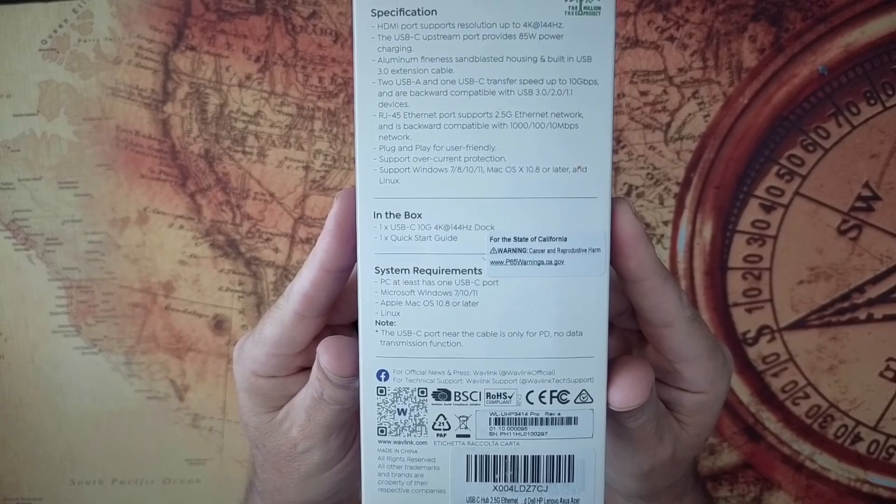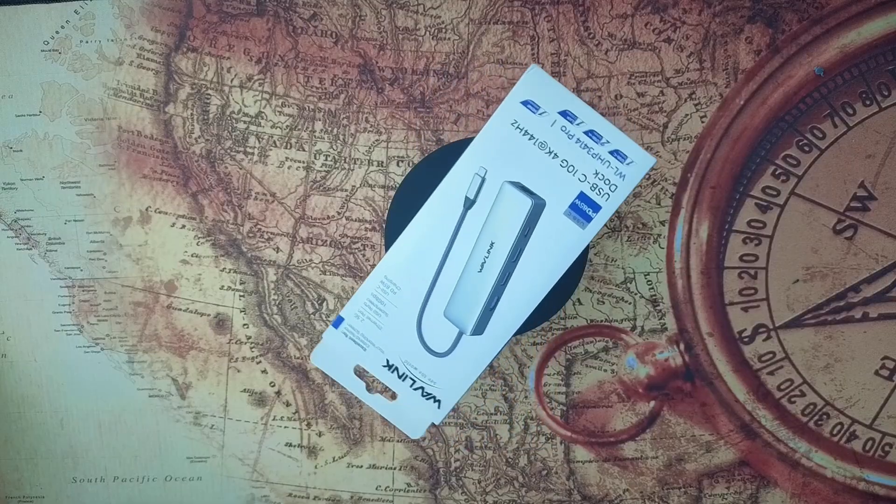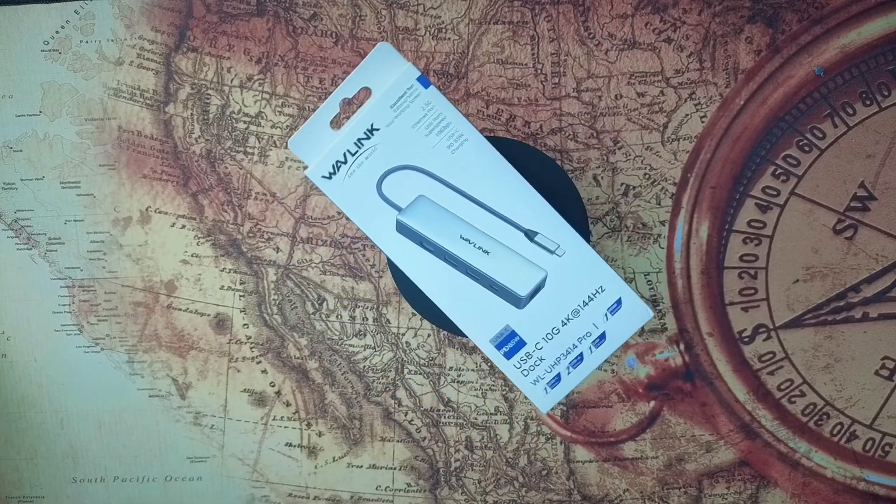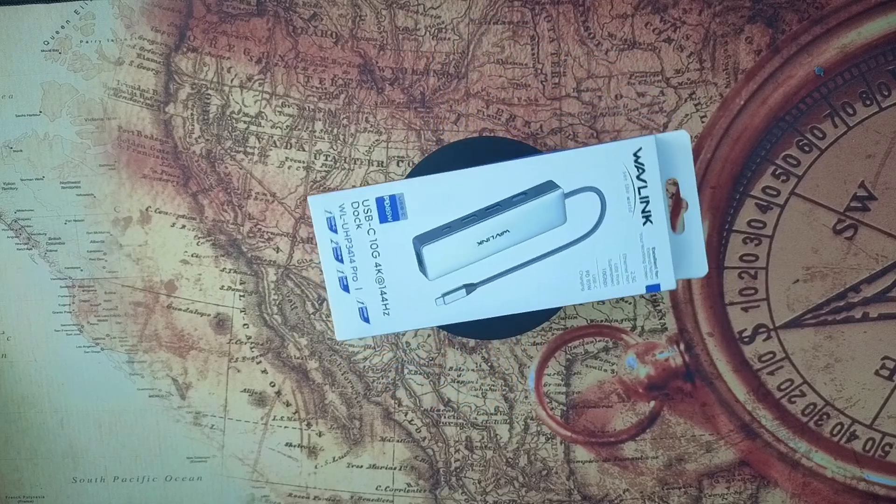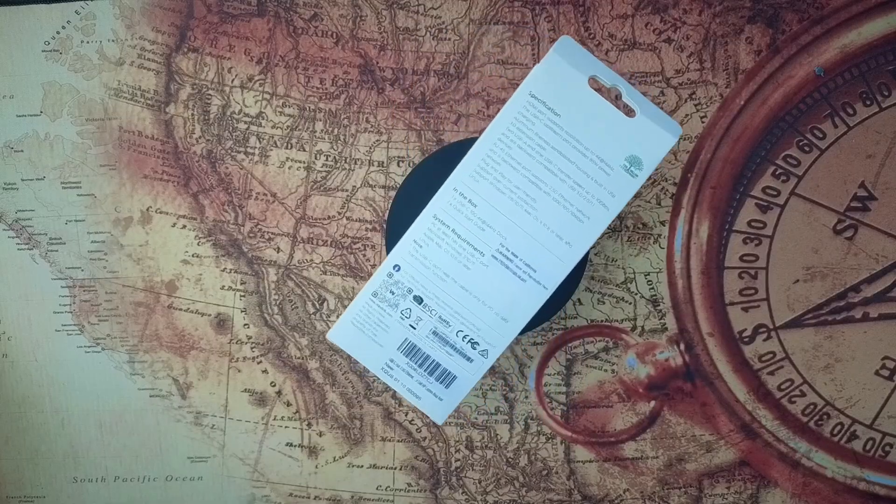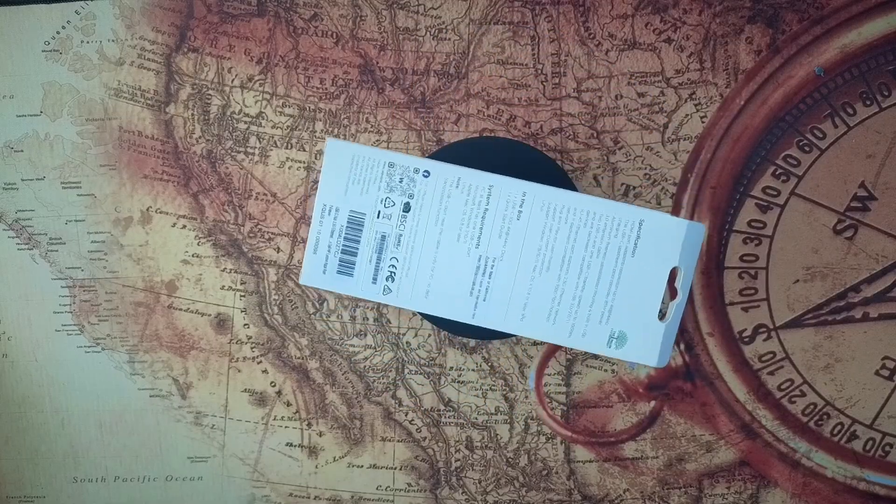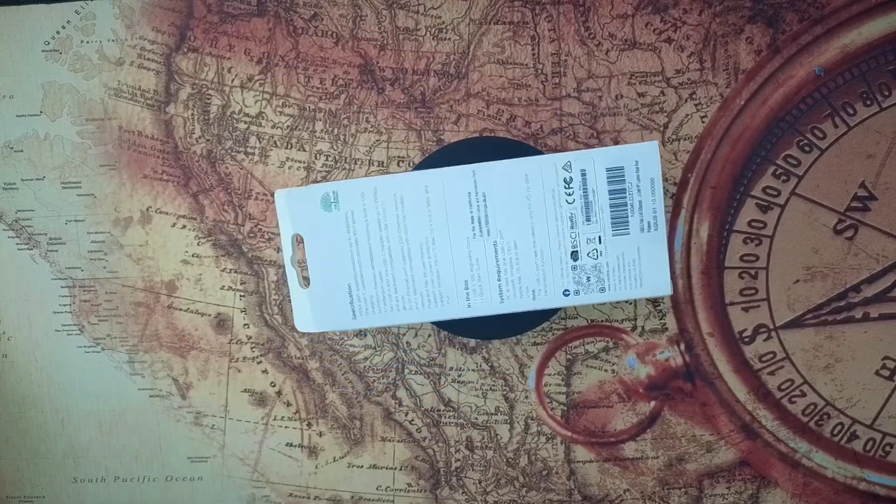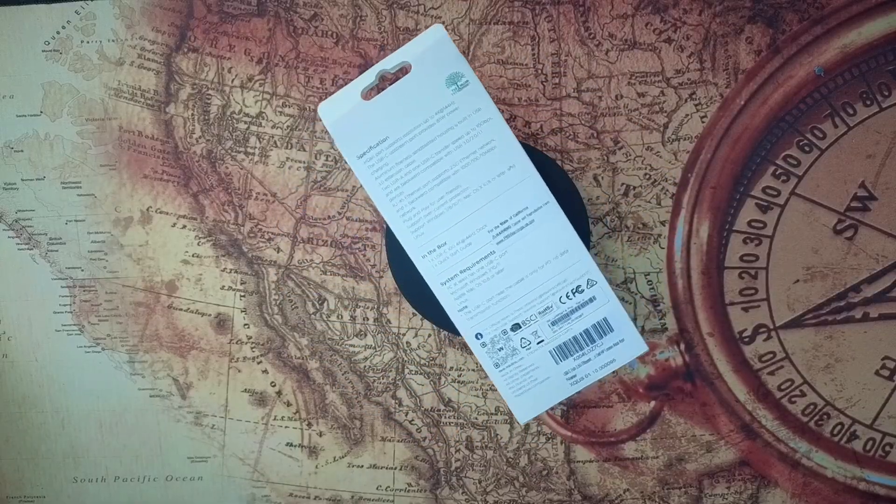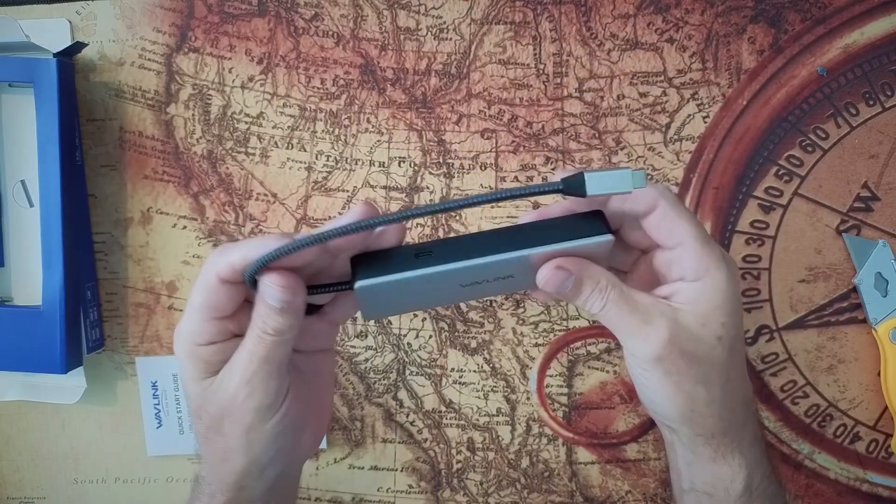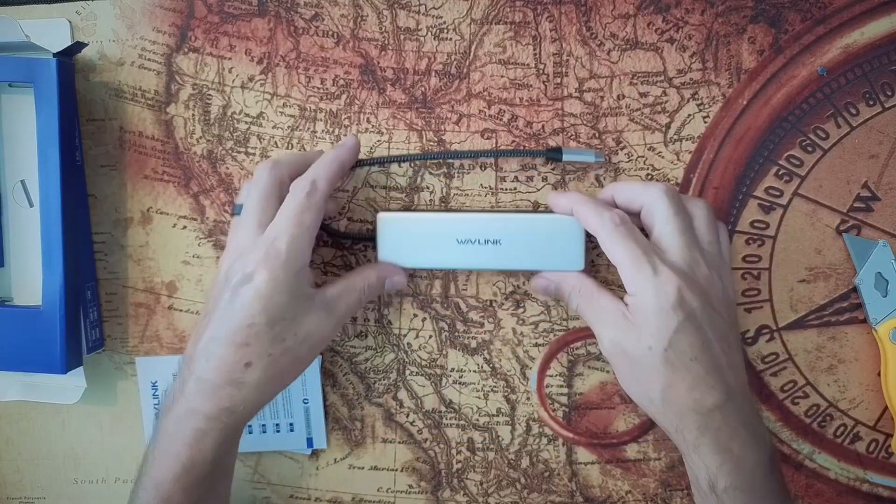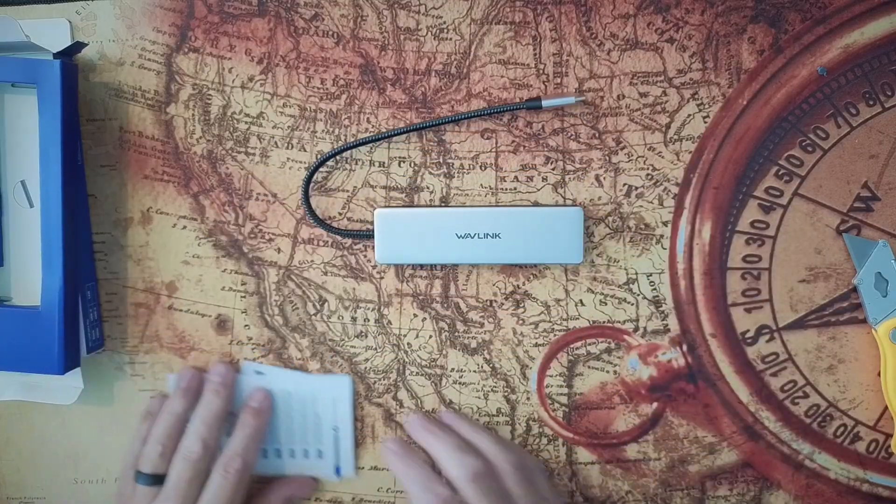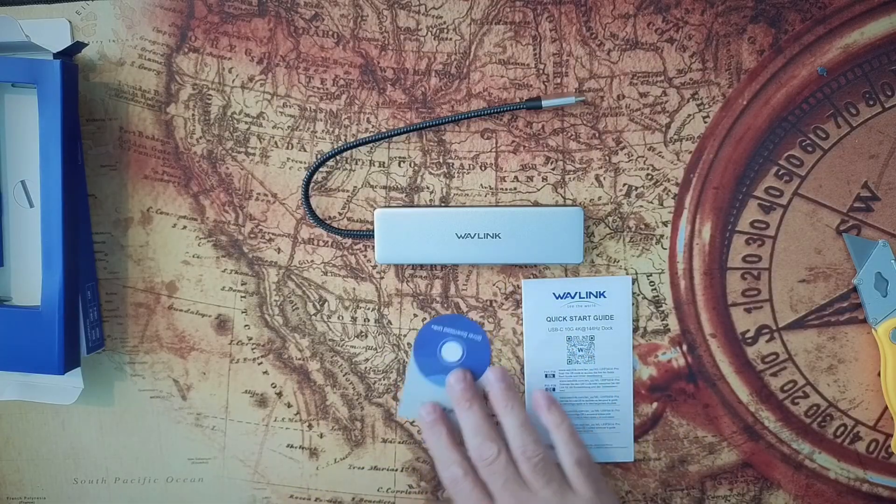And then the two USB-A's, the one USB-C, transfer speeds up to 10 gig. And of course, they're always backward compatible with all the 3.0, 2.0, 1.1, all the older protocols. So it does have the RJ45 Ethernet port, which supports 2.5G. And it also is compatible with the 1G, 100, 10 meg, all the other stuff. Super plug-and-play, user-friendly. It's easy to throw in a backpack. It does have overcurrent protection built into it. And it does support all of the latest popular Windows, Mac, and Linux versions.